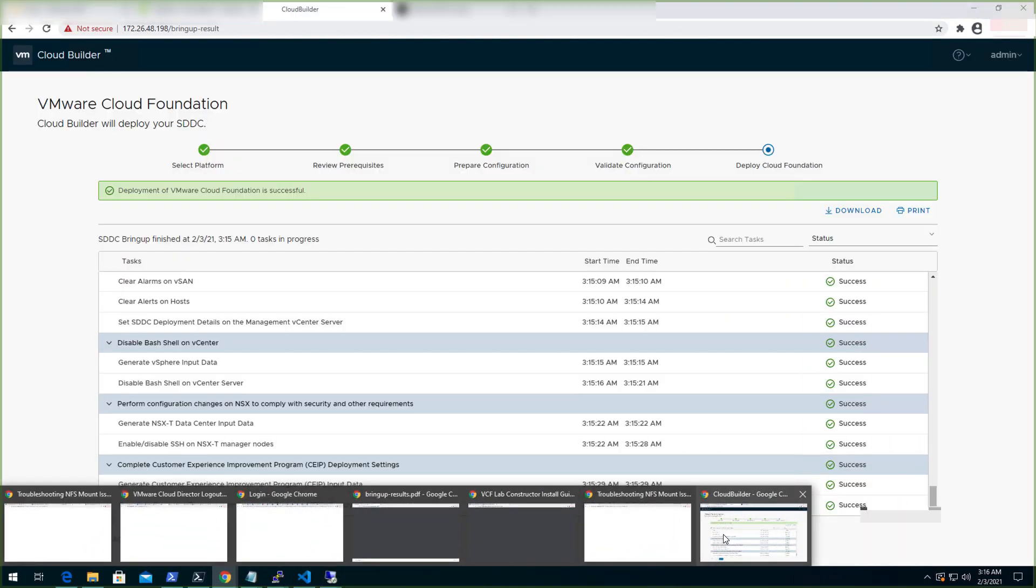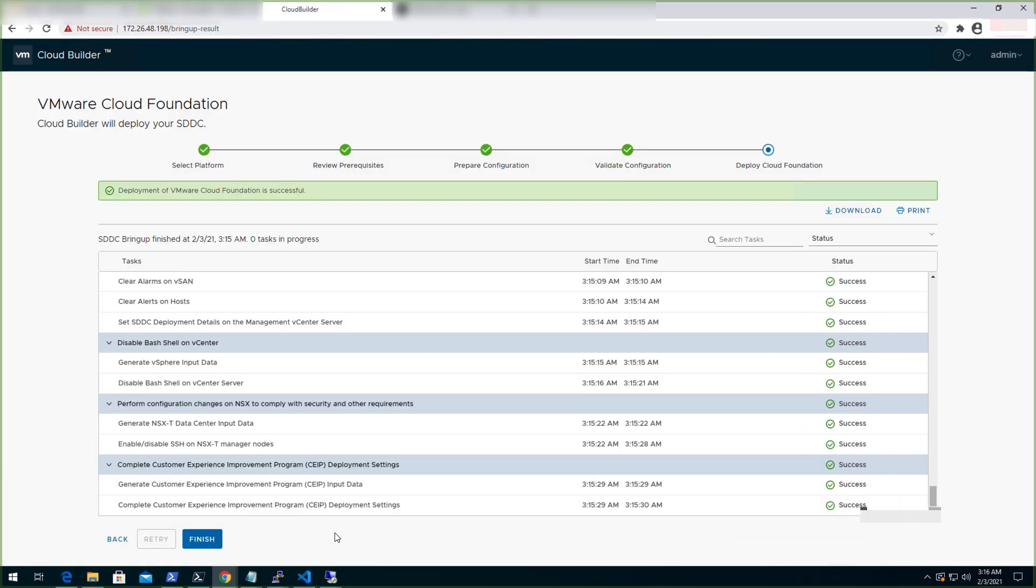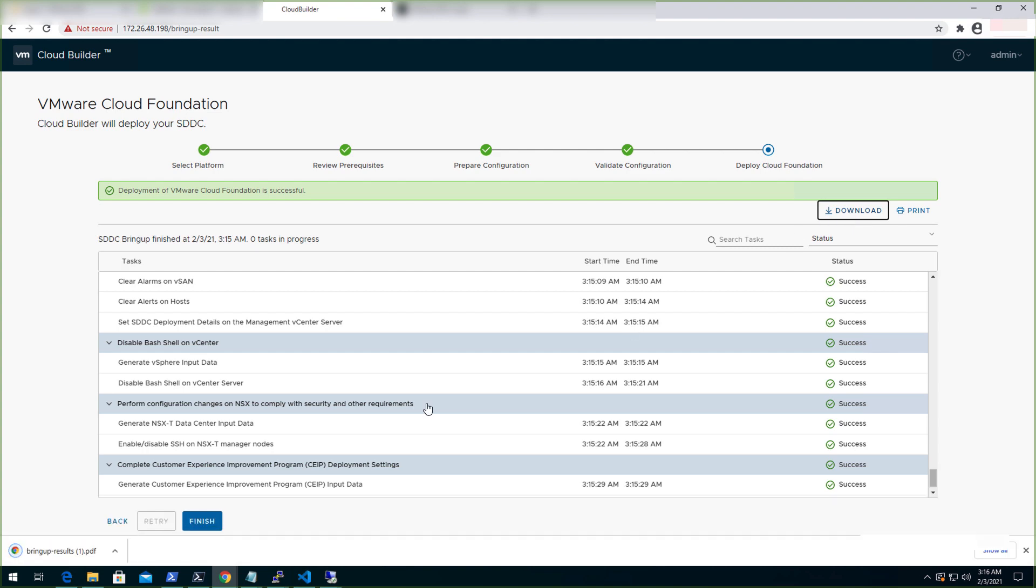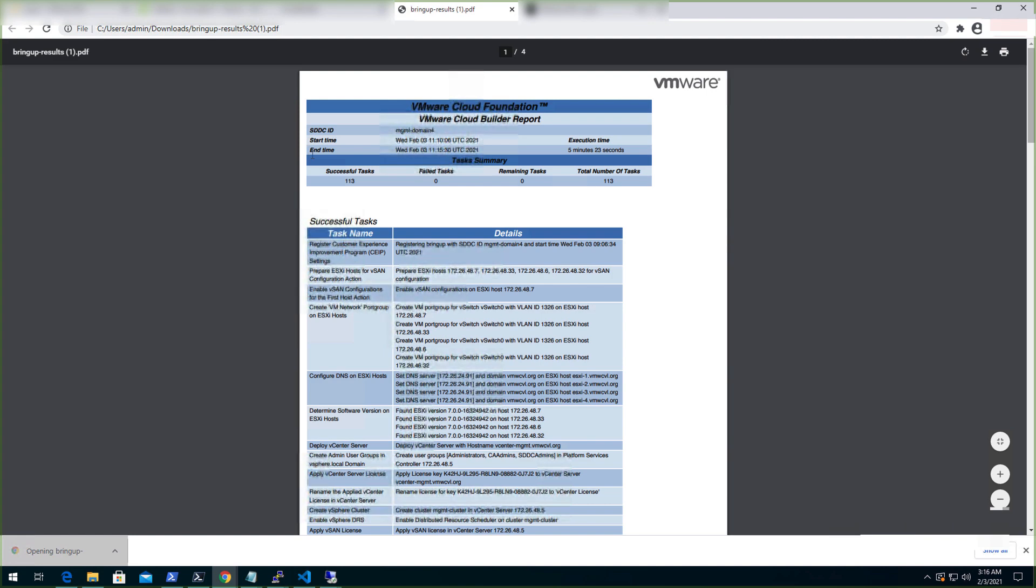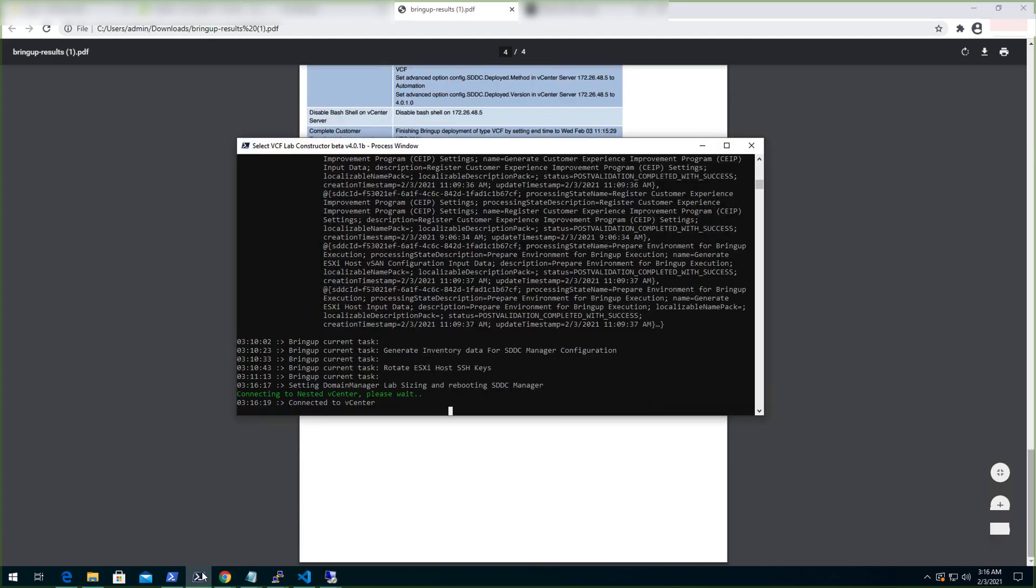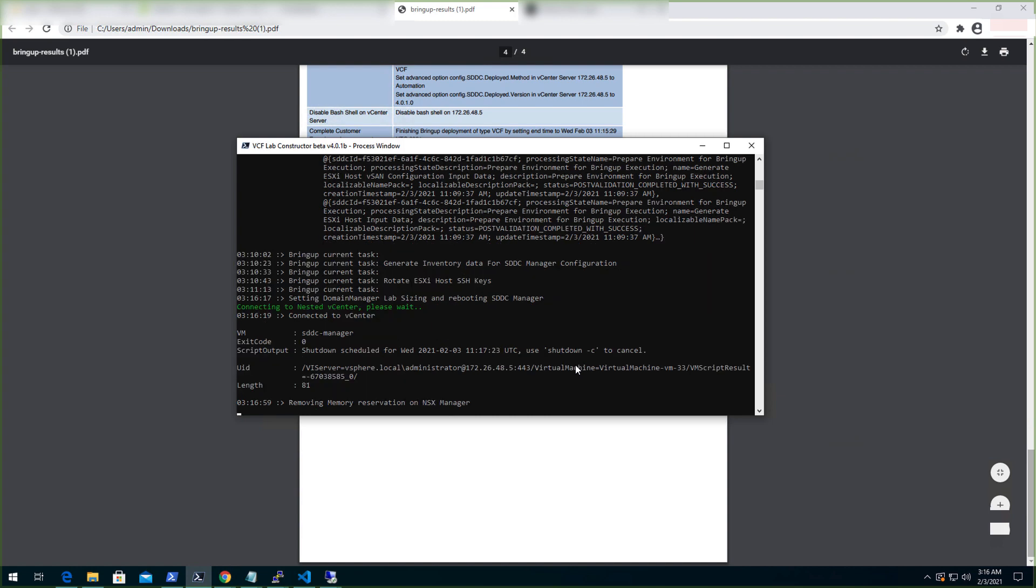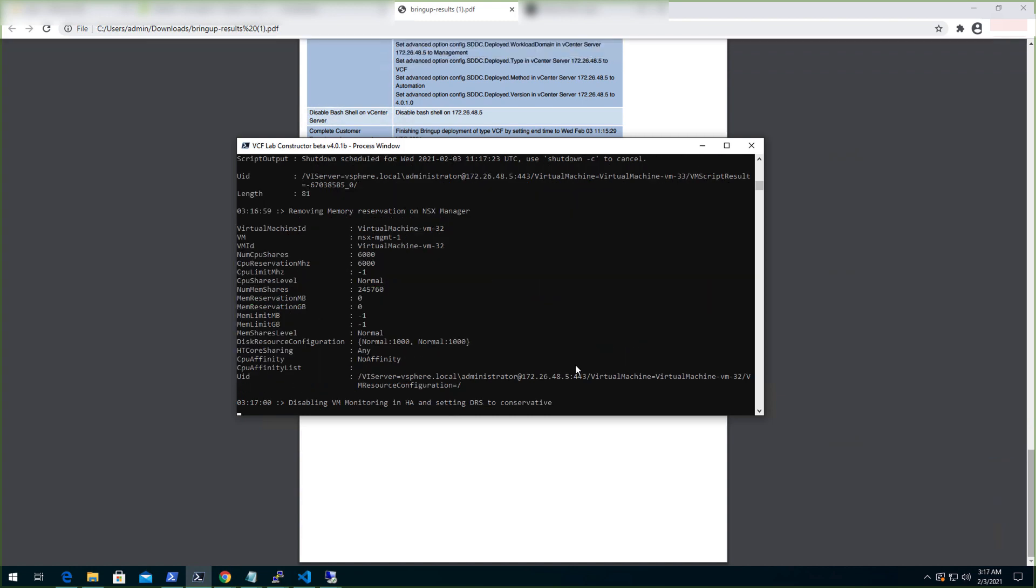The bring up process has been completed and all the necessary components have been deployed. The bring up process report can be downloaded from here. Let's open it up. Here the detailed deployment steps with execution time can be seen which gives us a clear picture of all the tasks been executed. And the same can be viewed from this console as well.